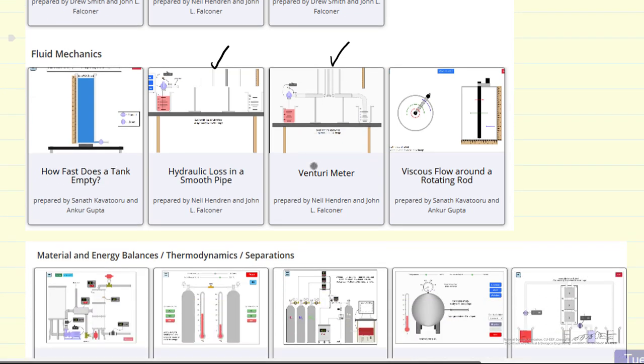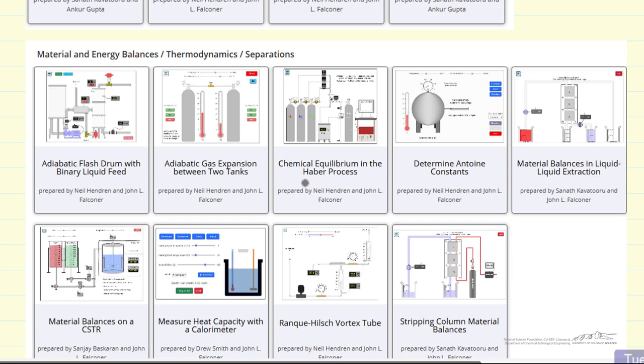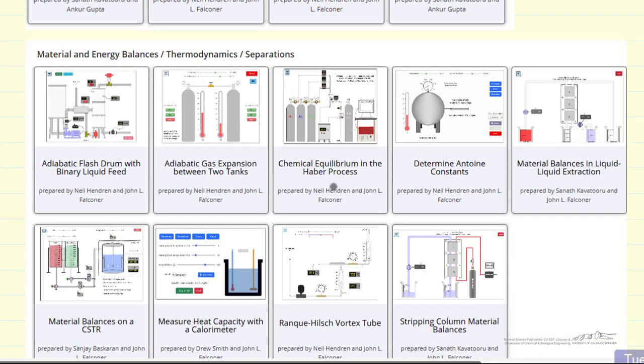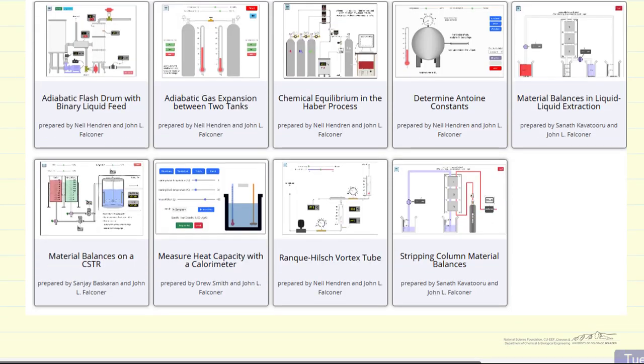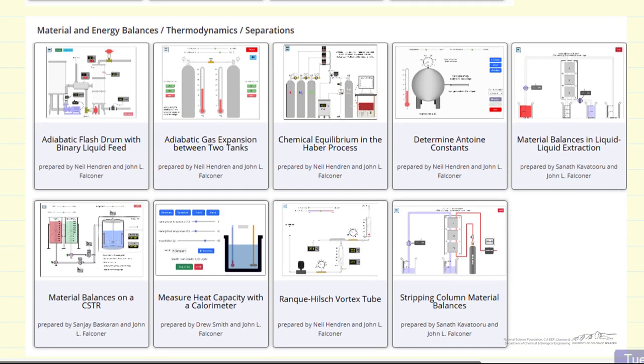And then finally, we have an additional nine experiments that are designed for material and energy balance courses, though some could certainly be used in thermodynamics courses or separations courses.